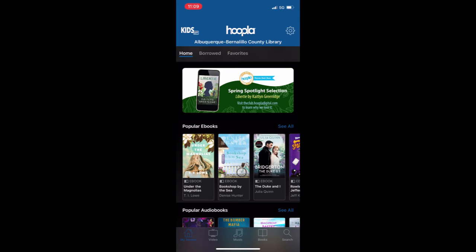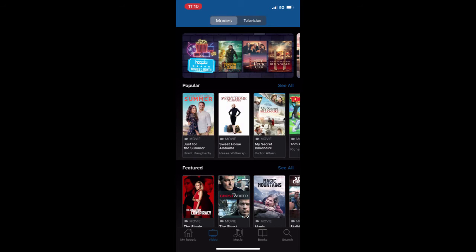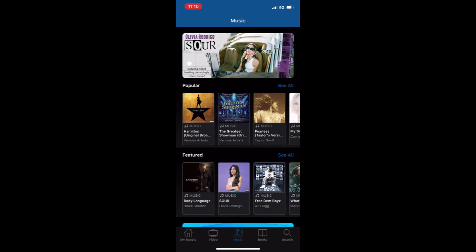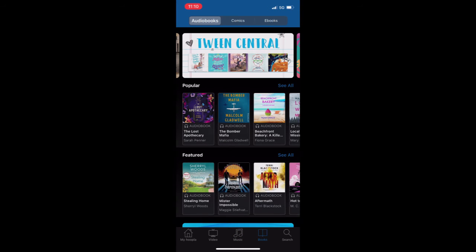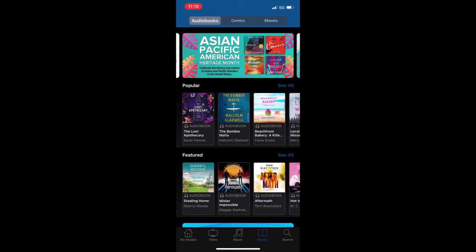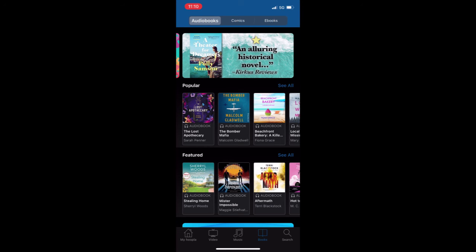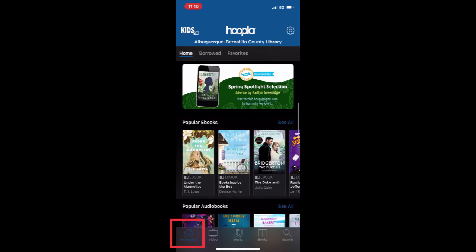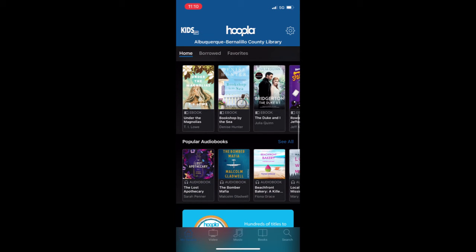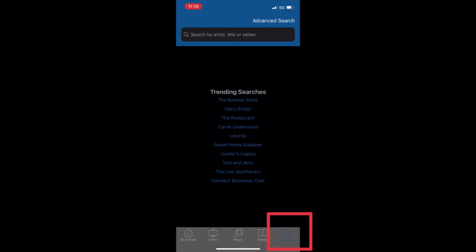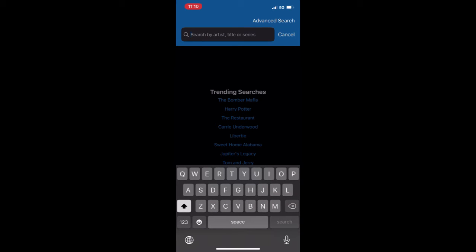Now that you've downloaded Hoopla, you have access to all of the videos, music, and books Hoopla has to offer. If you ever want to see the books that Hoopla recommends for you or the books that you've already checked out, you'll go to My Hoopla in the bottom left corner. If you want to find a specific title, you can do so by clicking on the search button in the bottom right corner, typing in your preferred title, and then selecting search.